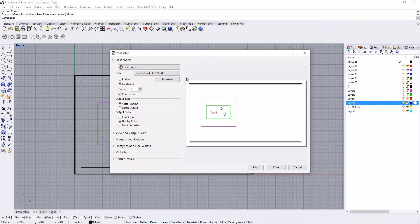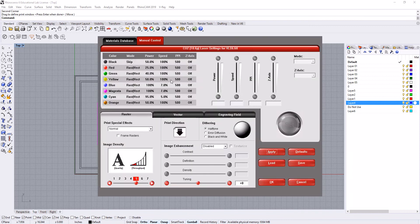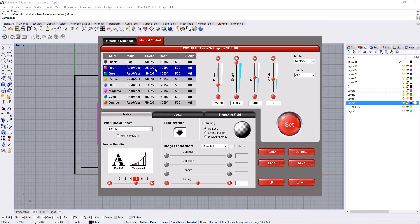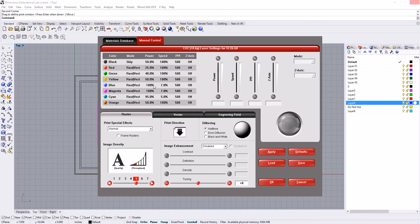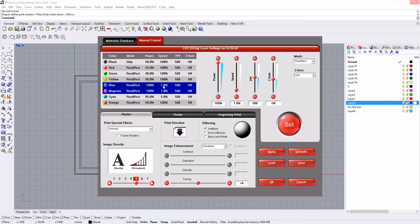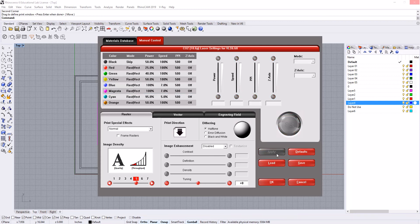Visibility and printer details—we do not need to change anything. When we go to our properties, we're going to make sure that black is skipped. Our red and green looked like they stayed the same from our last file, and our blue and magenta will be cut at 100 and 7. We'll go to set, apply, ok.